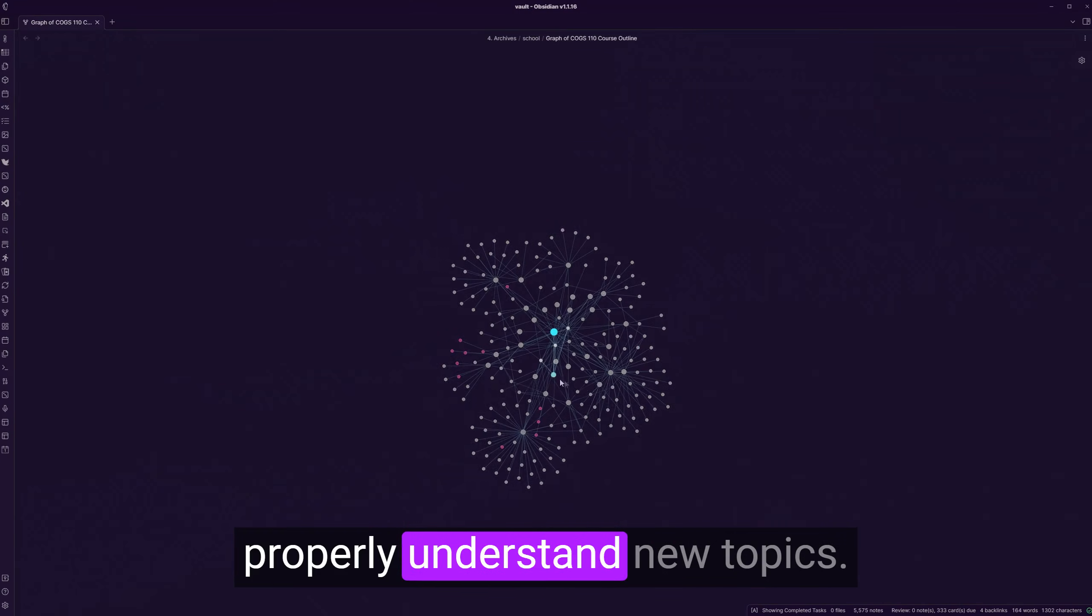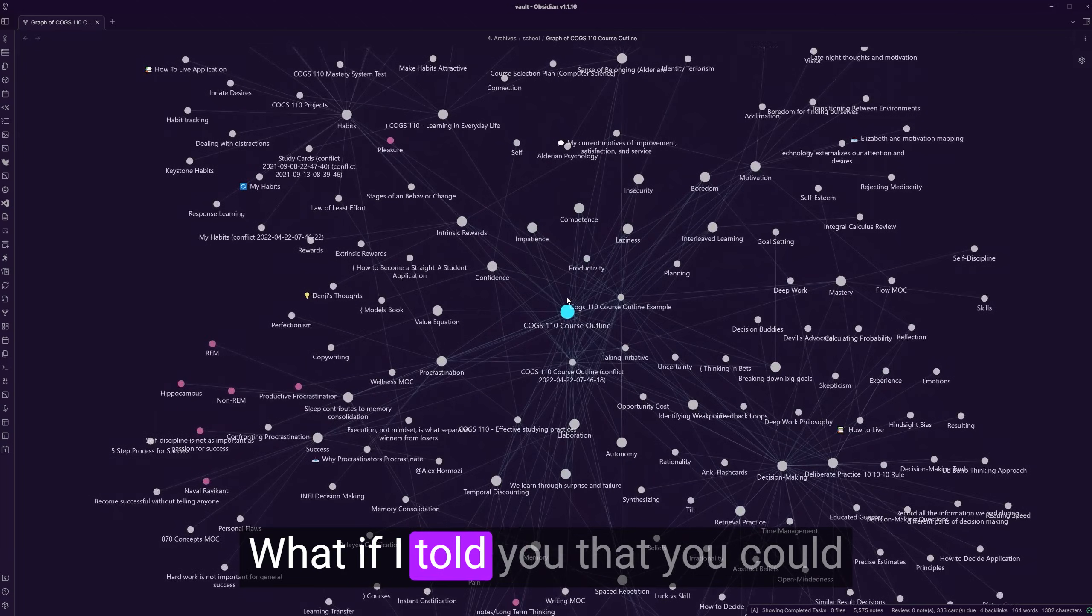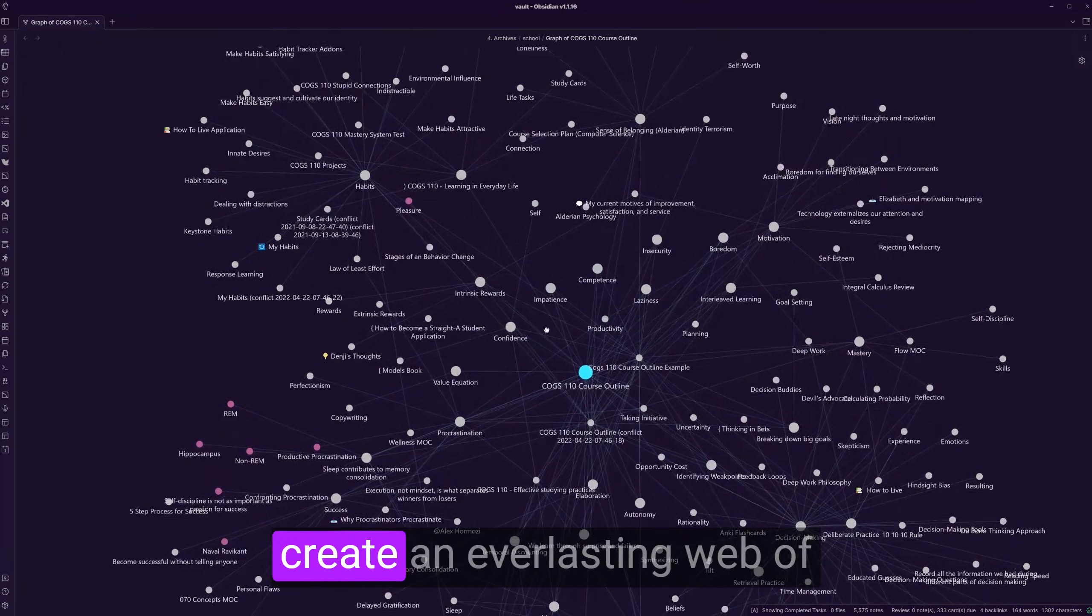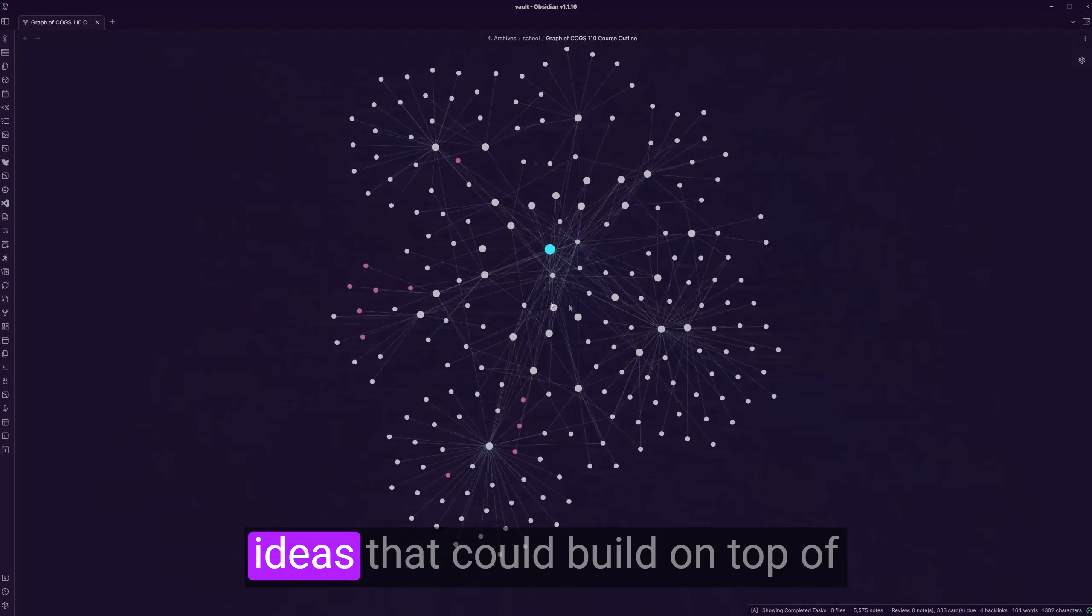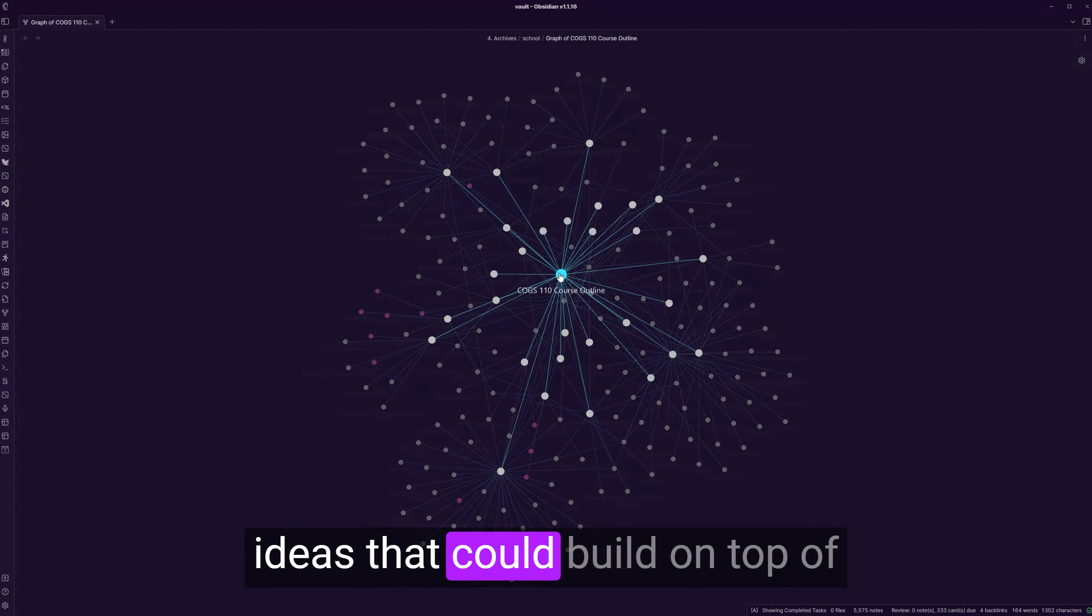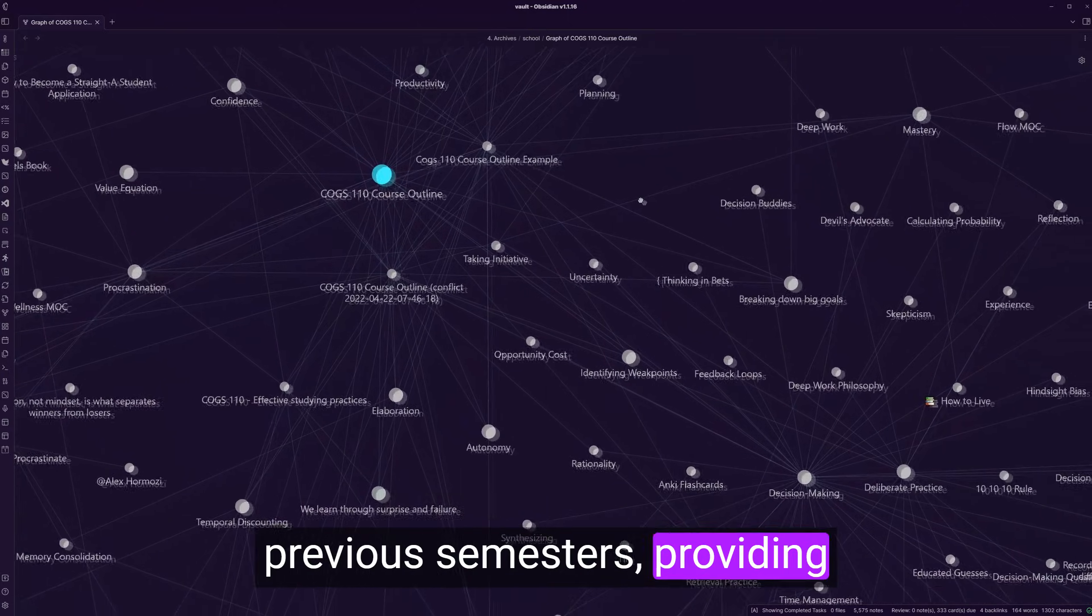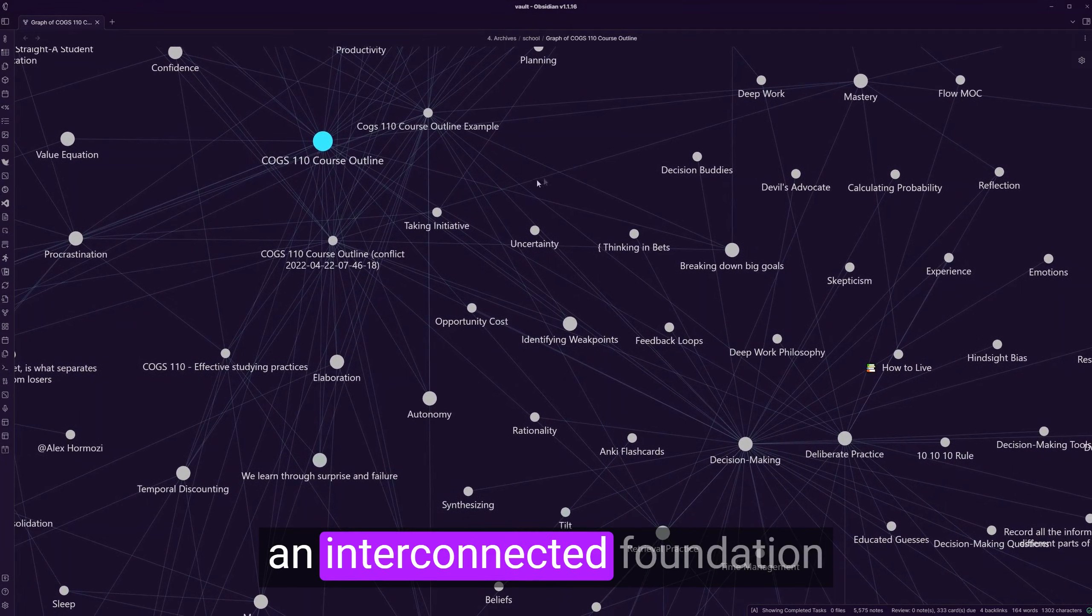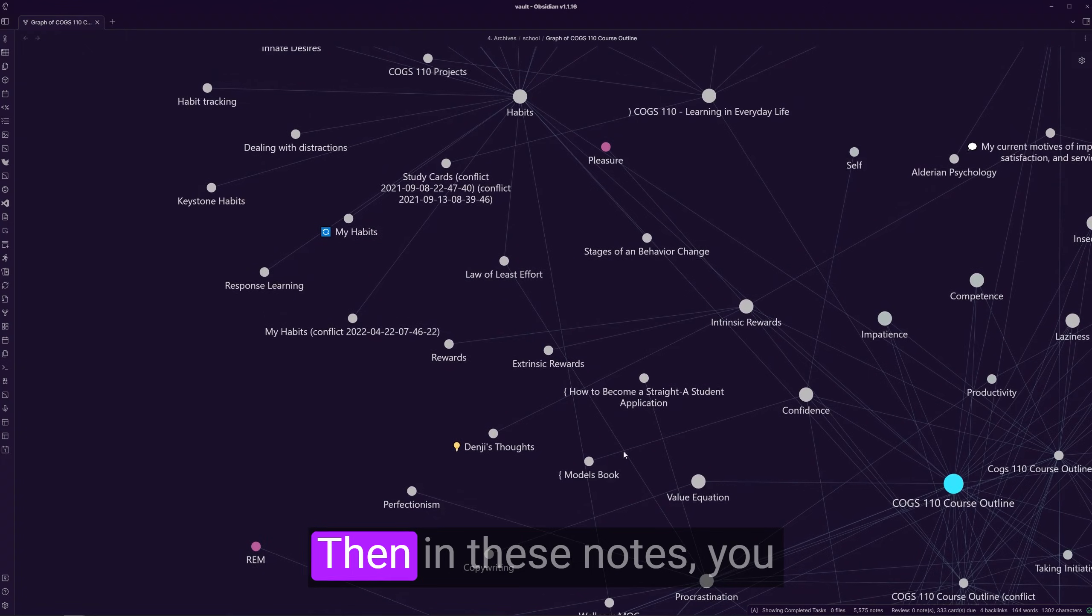To properly understand new topics, what if I told you that you could create an everlasting web of ideas that could build on top of previous semesters, providing an interconnected foundation for learning new things.